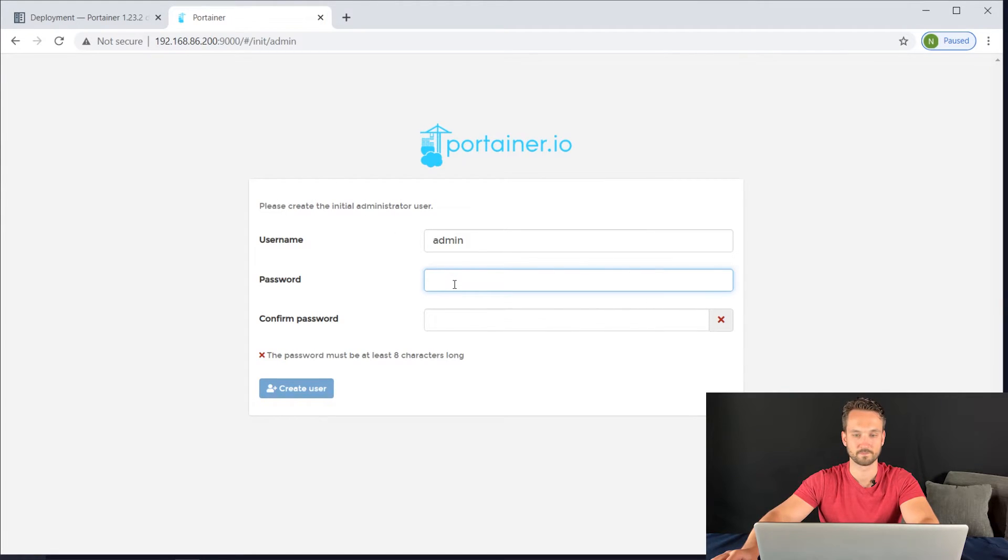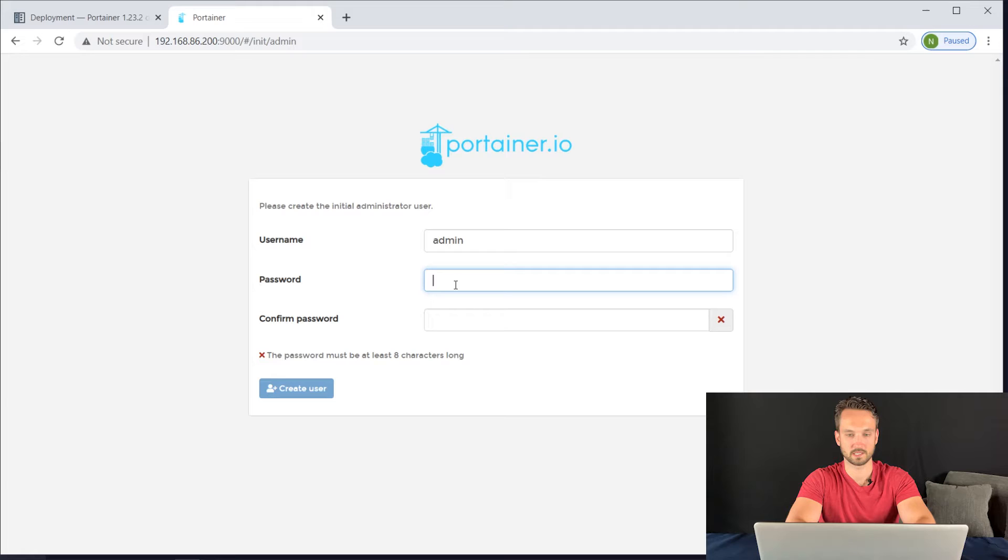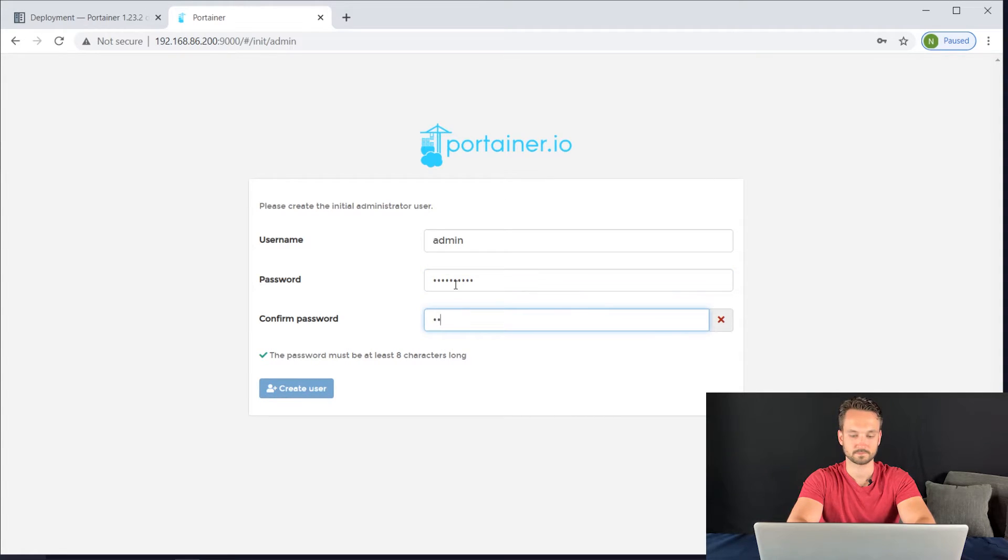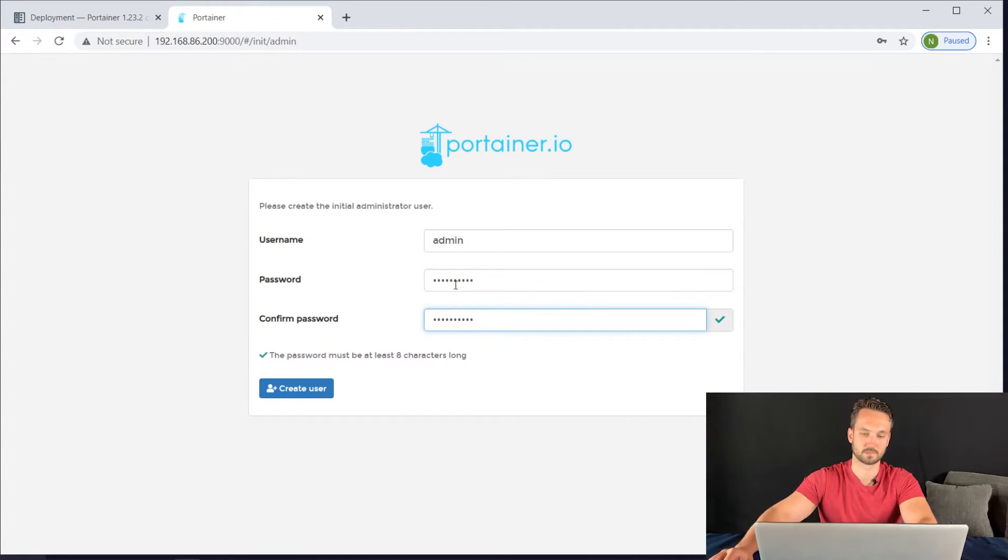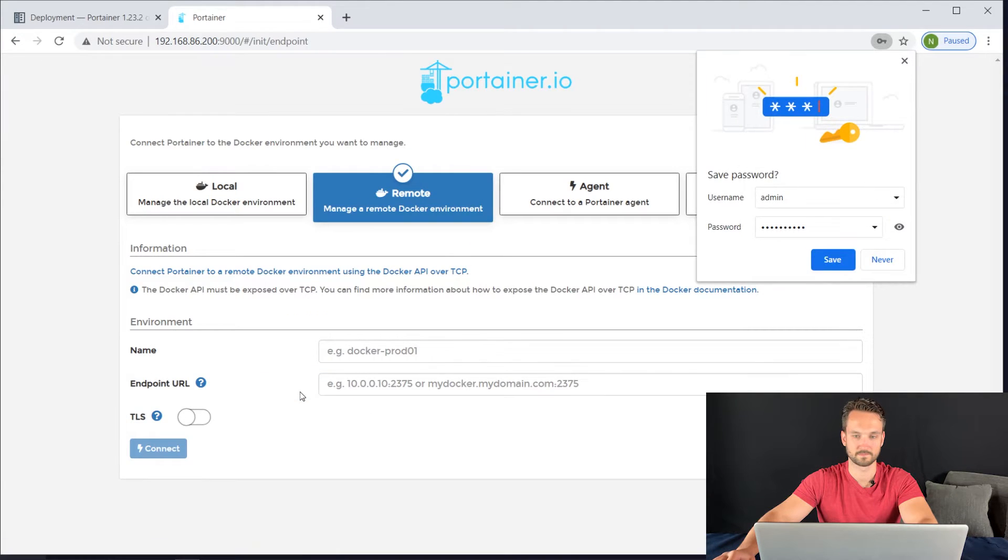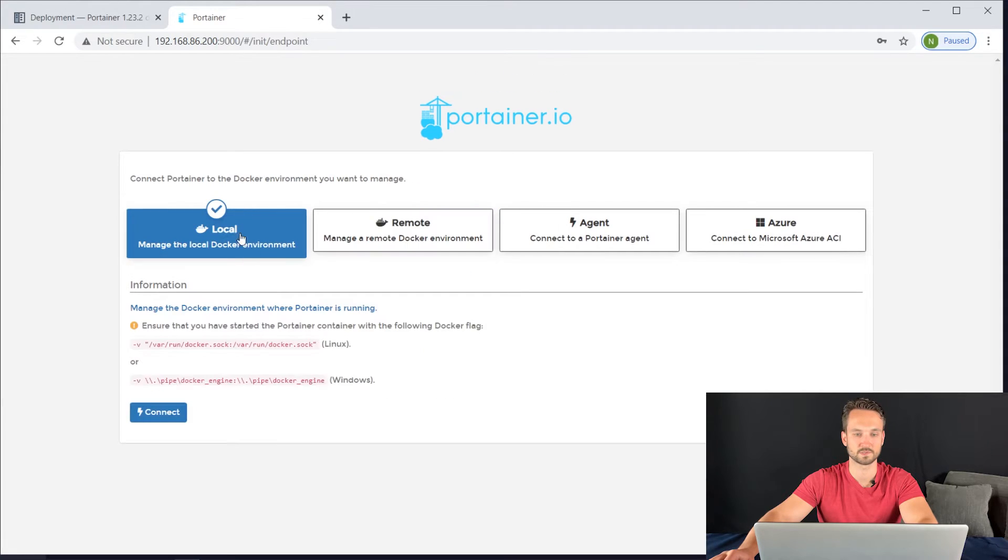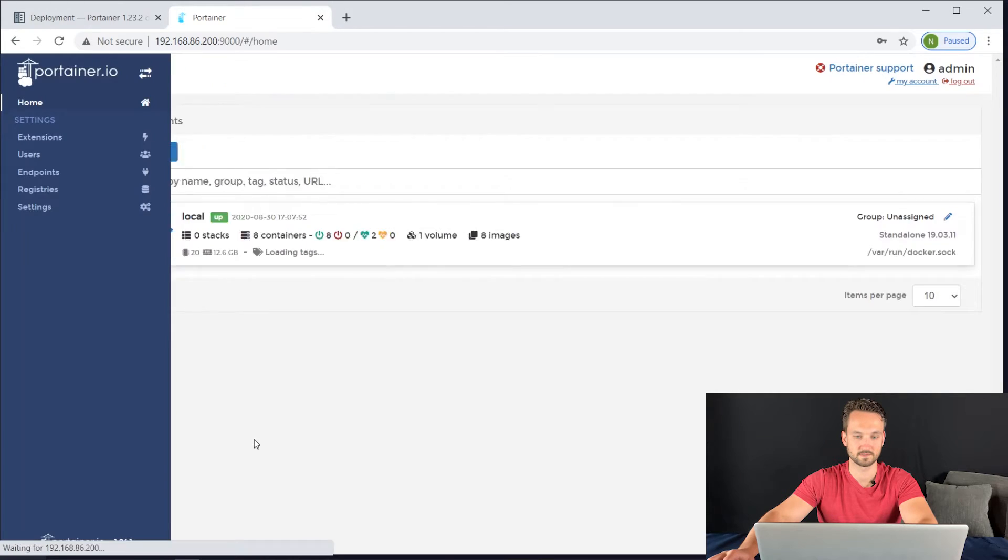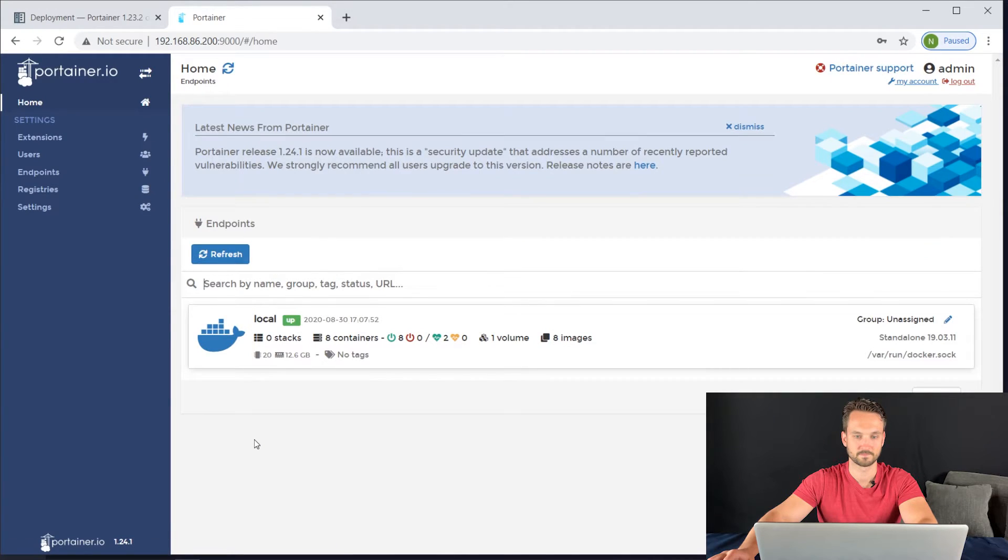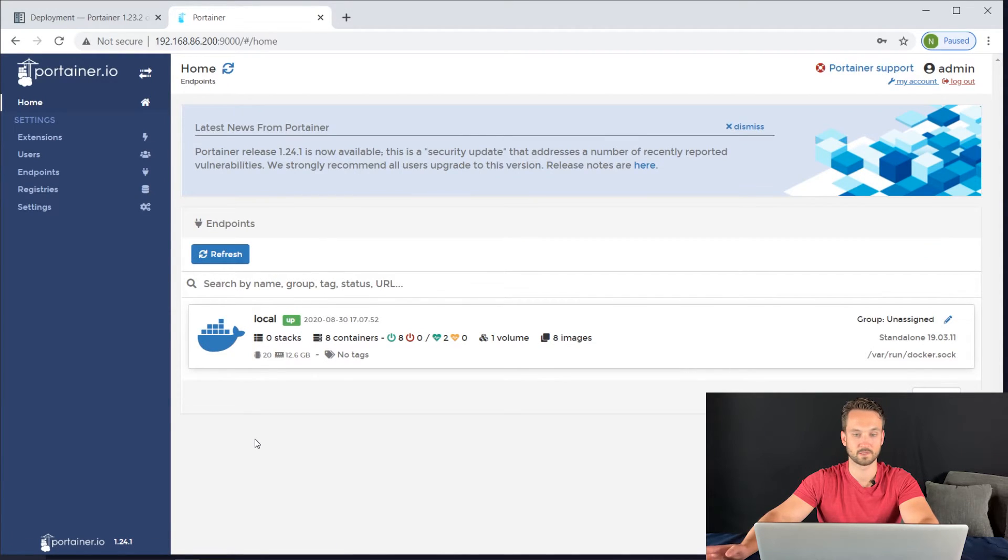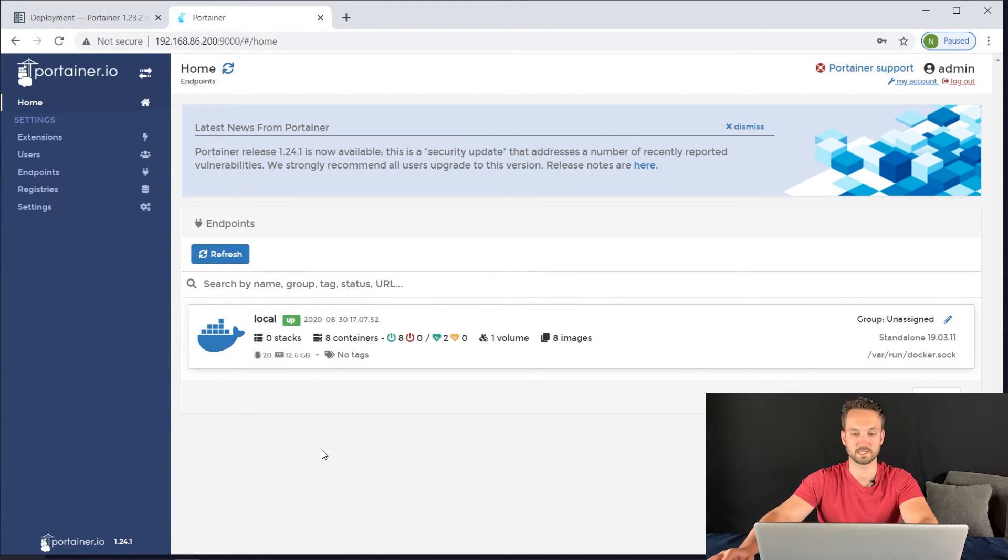Portainer is loading. Let's go ahead and create a password. I'm going to hit Create User. This is a local server, so I'm going to click on Local here. All you need to do is click Connect. And there we go. You're in Portainer.